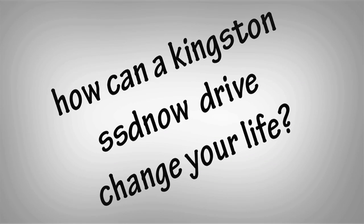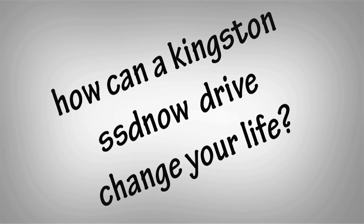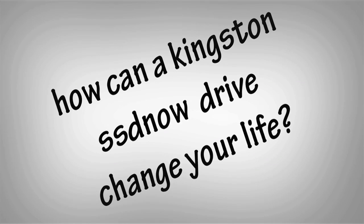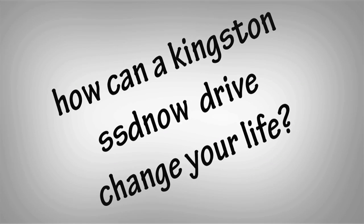How can a Kingston SSD Now Drive change your life? Well, let's say that you're a wildlife photographer and you work for a magazine.